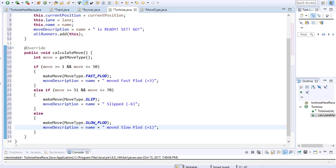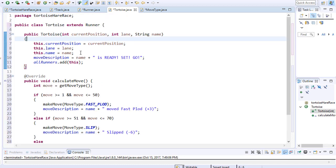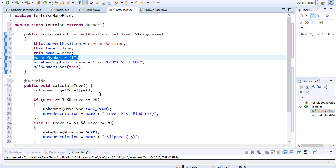I also forgot one variable to assign in the constructor — the runner symbol that appears on the racetrack. For the turtles it's capital T, and for the hare it will be capital H. This completes the turtles class. Notice we didn't need to declare any extra variables — they're all available through the runner abstract class. Imagine the time saved with 100 turtles and 100 hares all sharing properties from one class. Thanks for watching — in the next video we'll code the hare class.